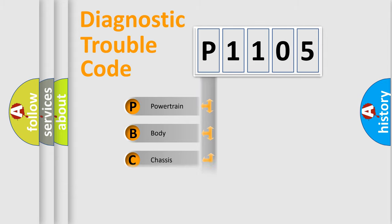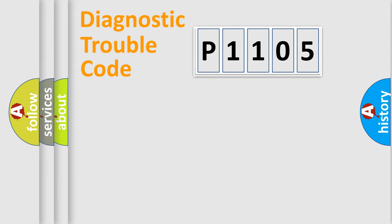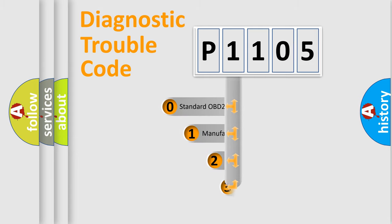Powertrain, body, chassis, network. This distribution is defined in the first character code.